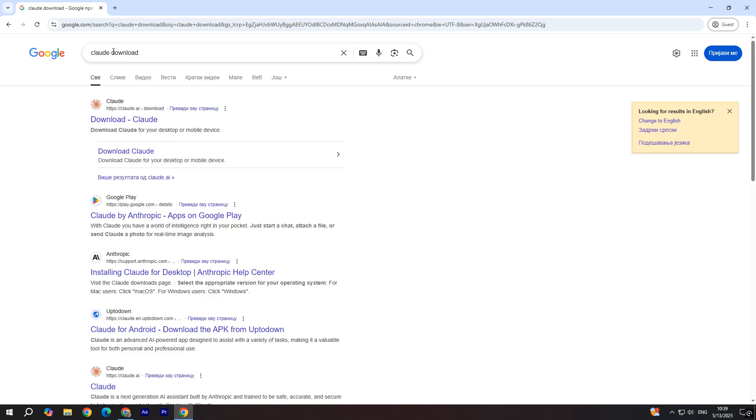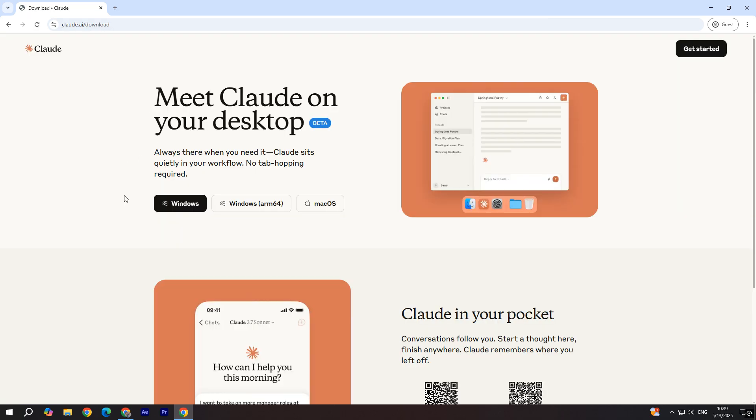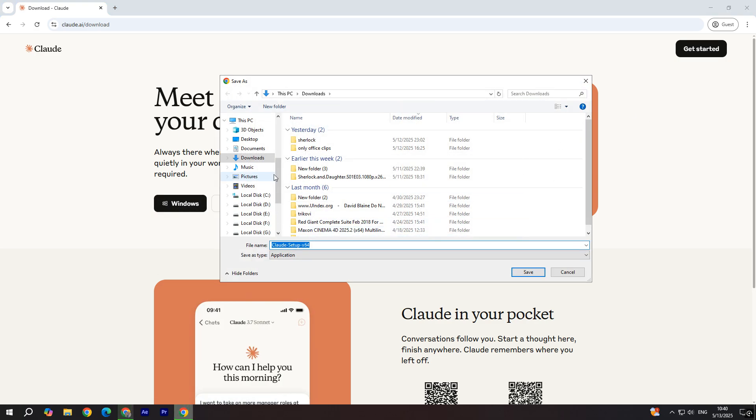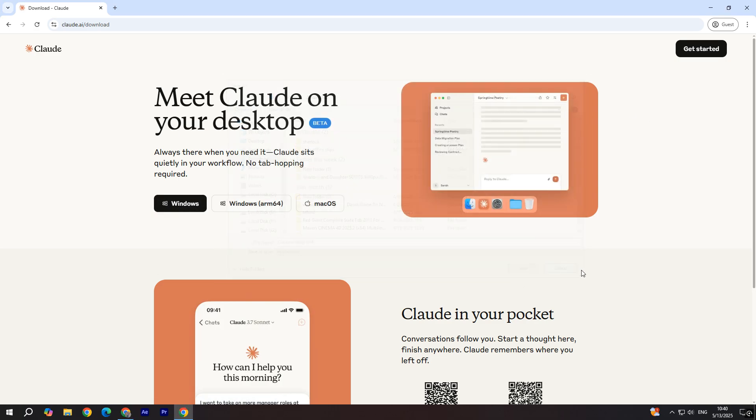So first of all, you have to search for Cloud Download. Go over here and click on Windows button and save it wherever you want and install that program. Of course, I'm sure you know how to do that,